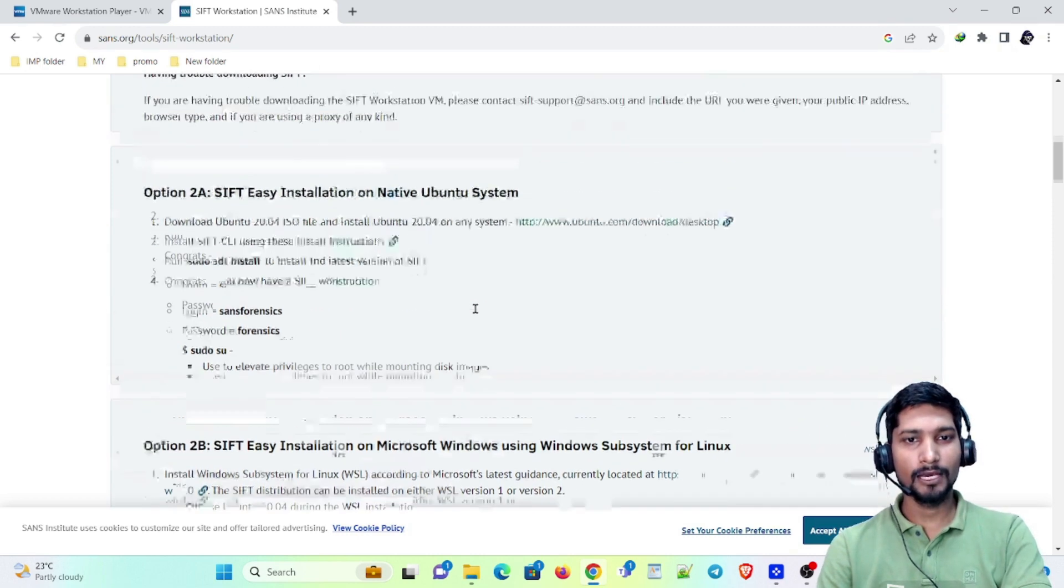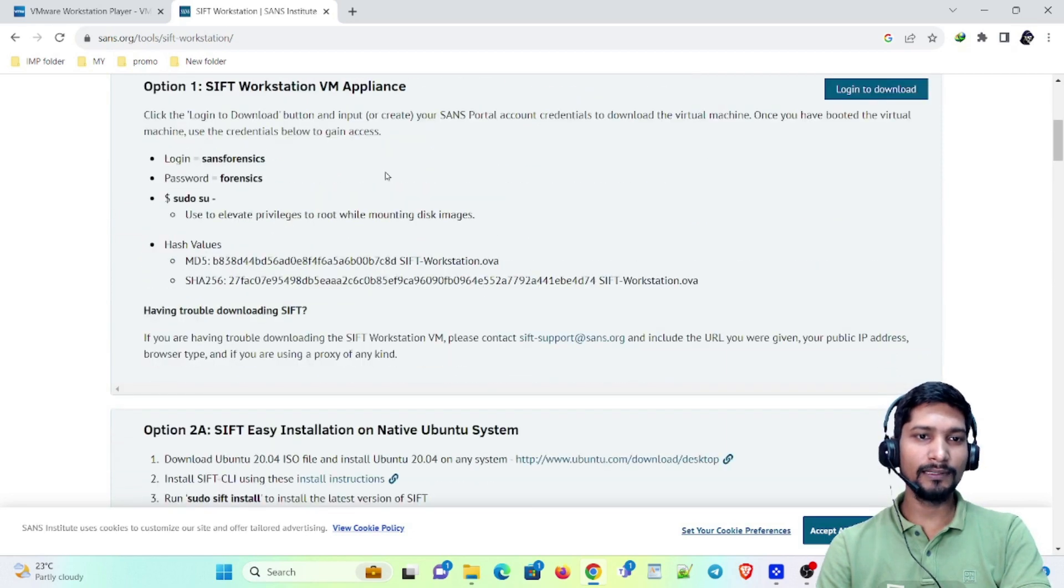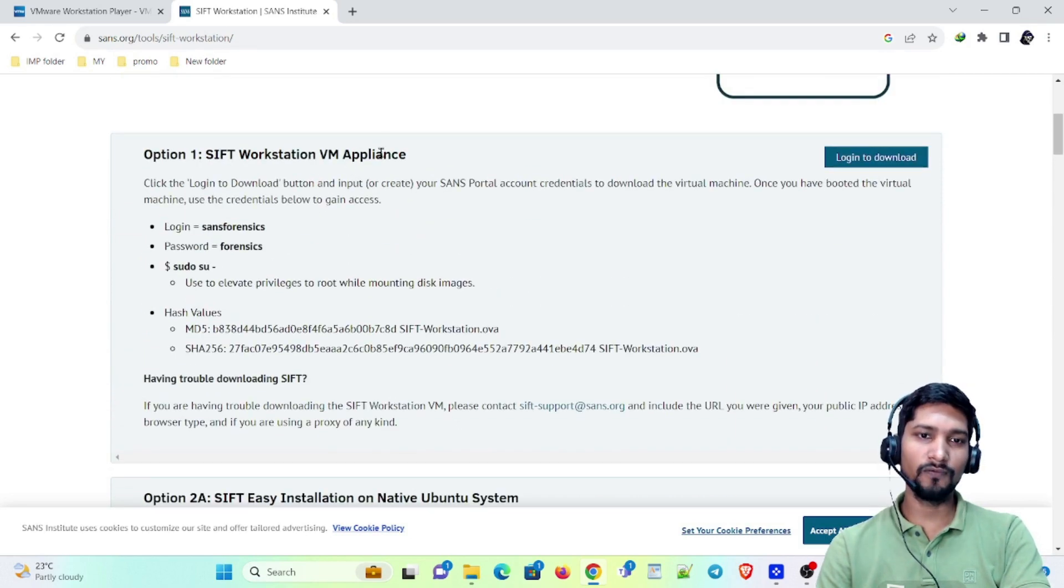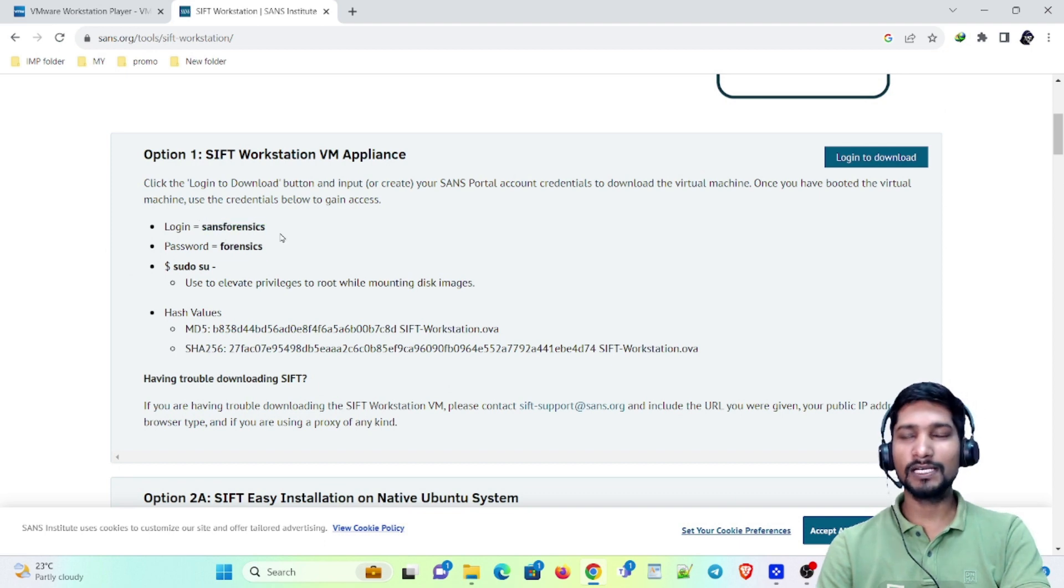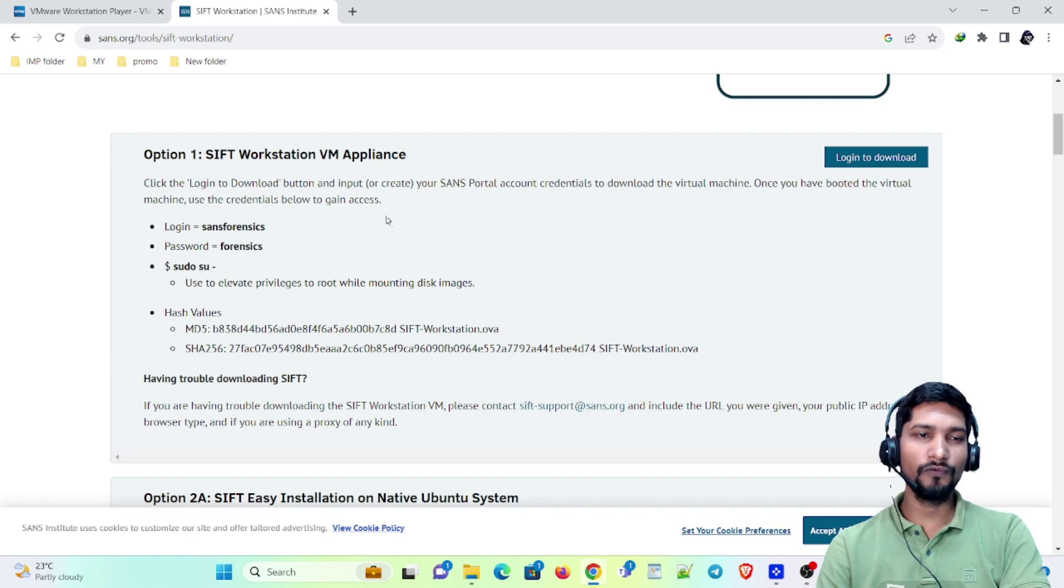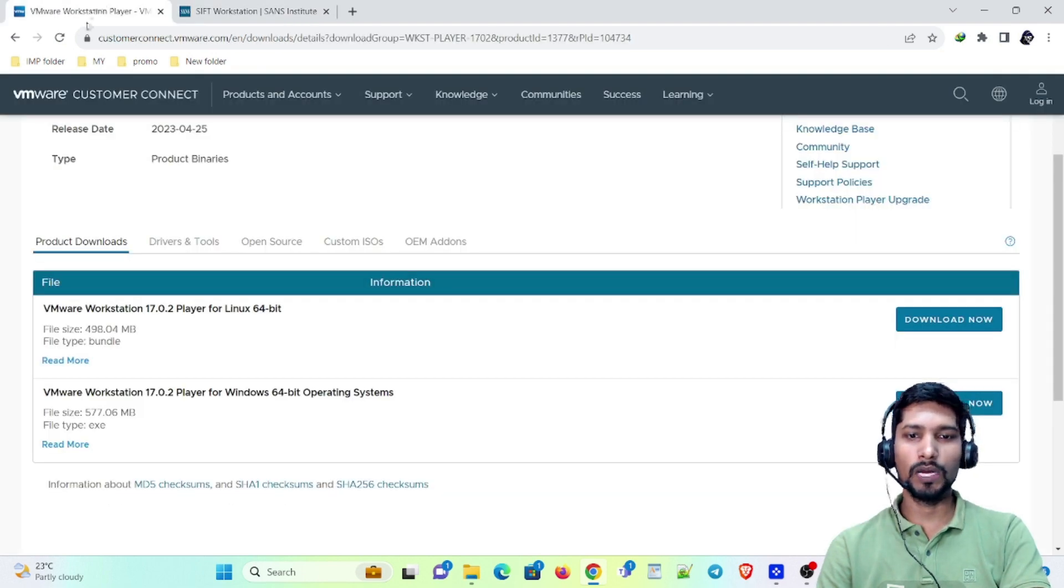In this video we will be talking about this SIFT workstation VM appliance, having login and password of SANS Forensics and Forensics. Now for this OVA you will require VMware, so I have already installed VMware, but just want to show you how you can download and install it.